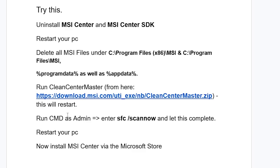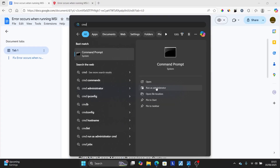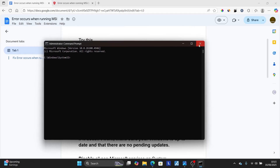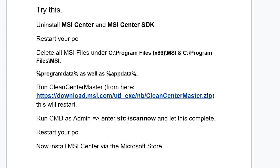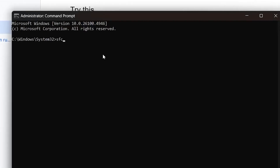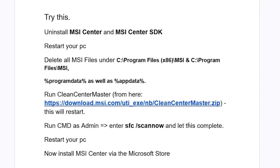After your PC has restarted, run Command Prompt as administrator — press the Windows key, type cmd, and select Run as administrator. After running Command Prompt as administrator, type the command: sfc /scannow — exactly like this. Let this complete, then restart your PC.